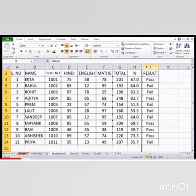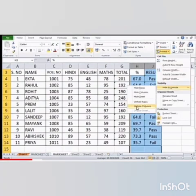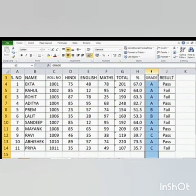Then, to unhide the column, select the column before or after the one that we want to unhide. Then, select the Format option and click on Unhide Column from the Hide and Unhide option. Now, the selected column will be displayed on the worksheet.